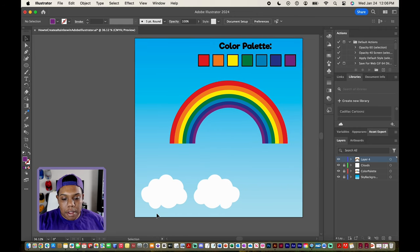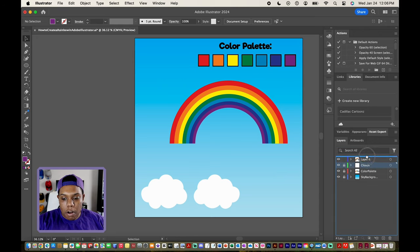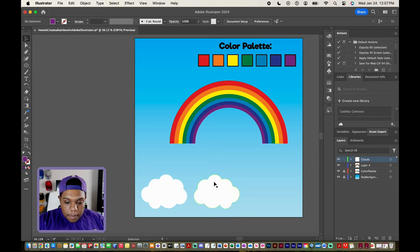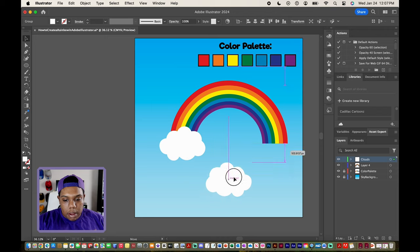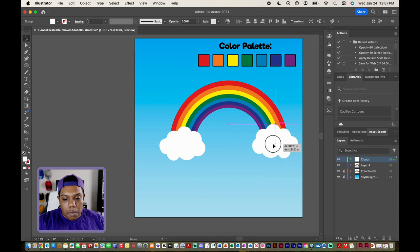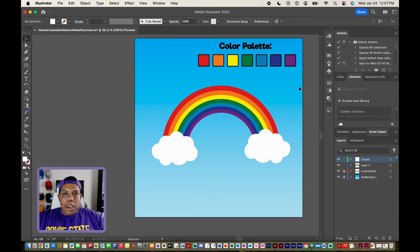Now because I have some cloud vectors, I'm going to move those onto each end of my rainbow. In my document they're on their own separate layer, so I'll quickly move that layer above our rainbow layer. I'll unlock it, and then I can take each cloud vector and simply place them on each side of our rainbow. And there we go — we have a perfect rainbow vector in Adobe Illustrator.